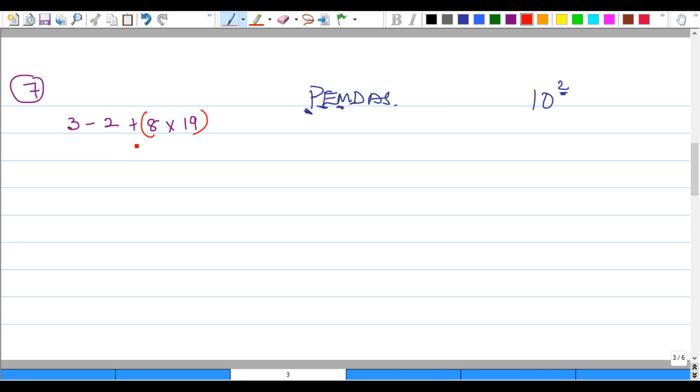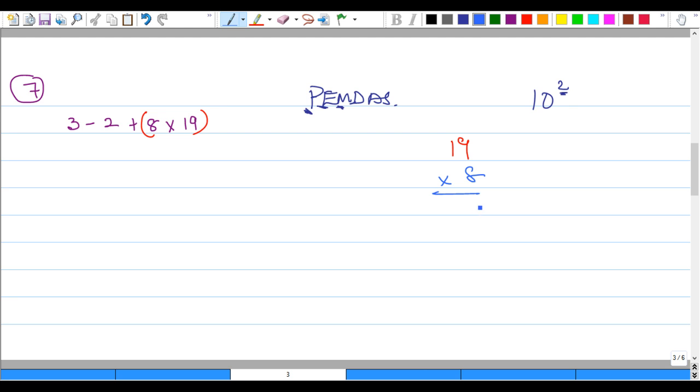We have 8 times 19. So let's put that aside. So no, that's not correct. We say 19, and we multiply by 8. So 8 nines would give us 72. We'll write 2 and carry 7. Eight ones - 8 - and 7 would give us 15.